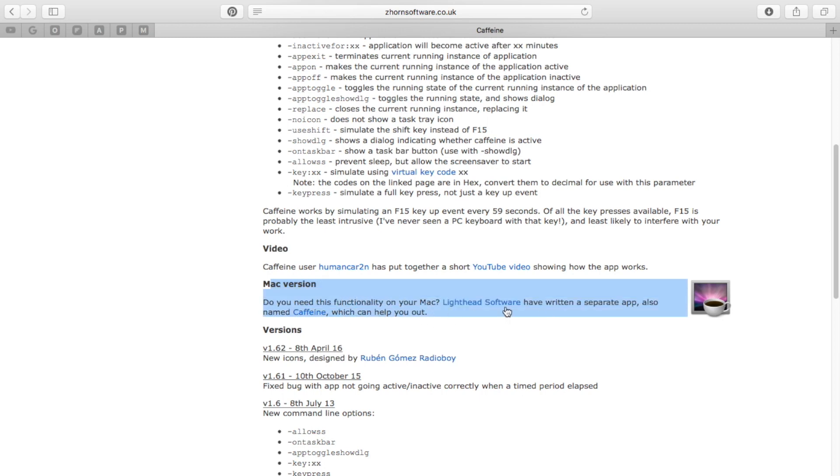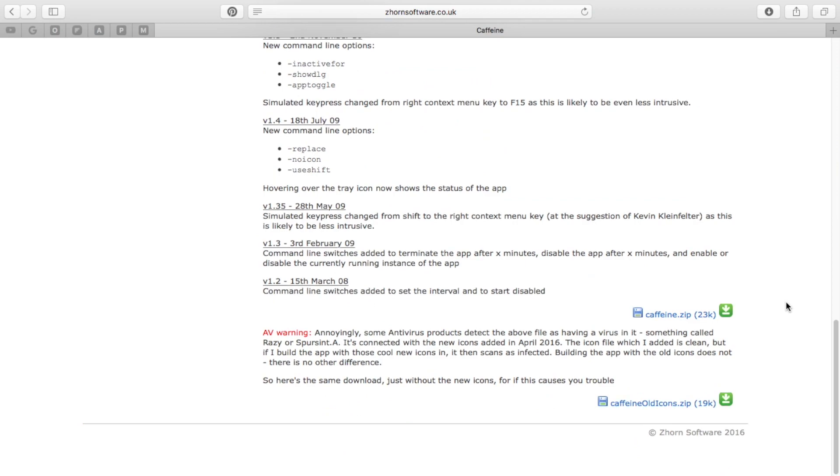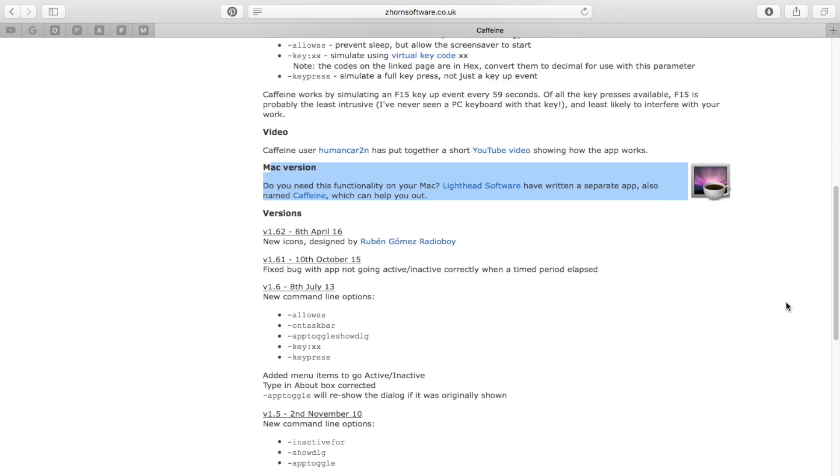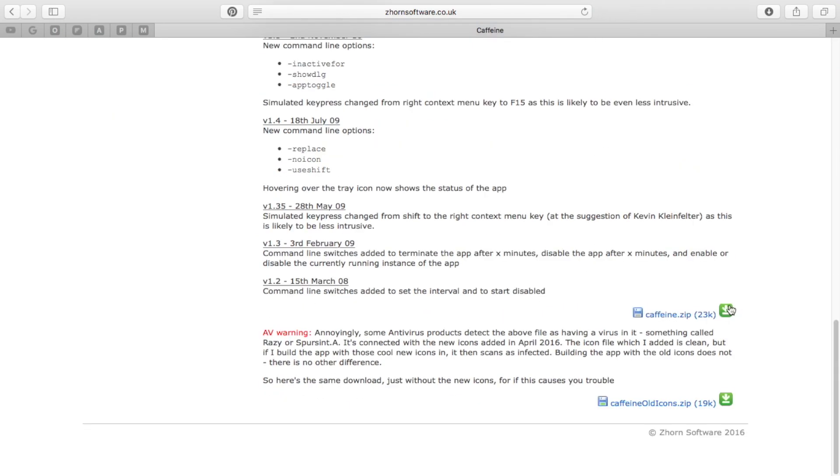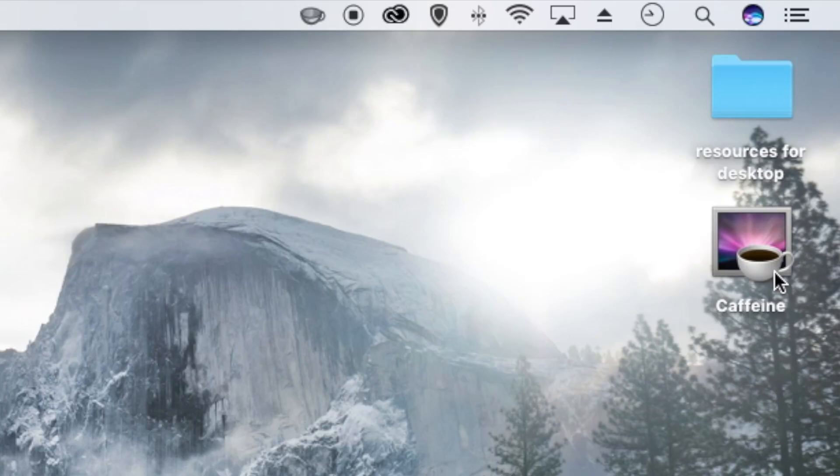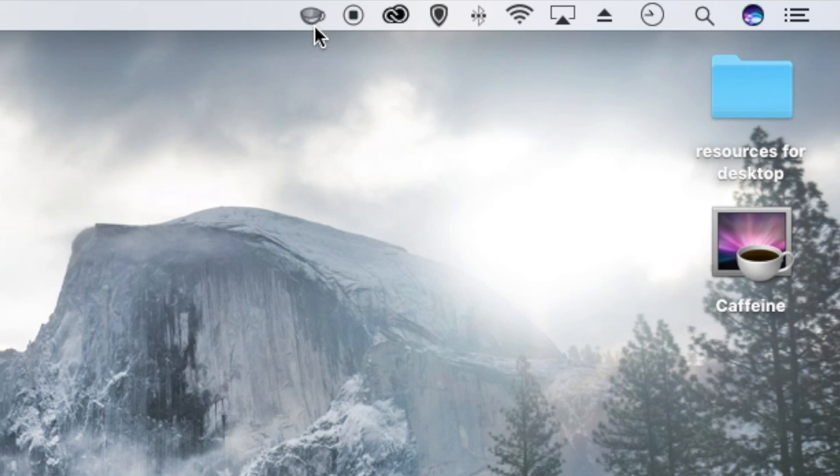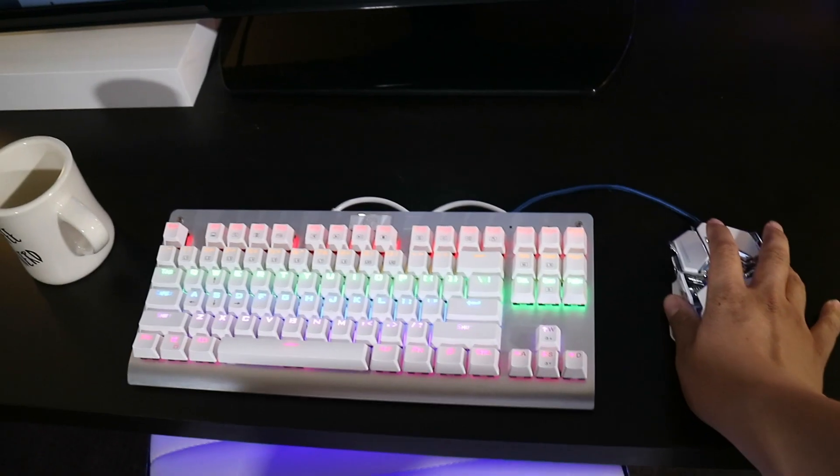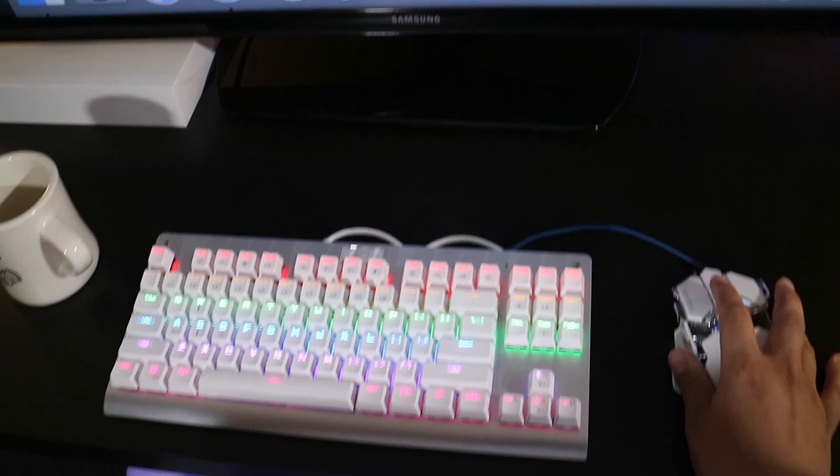You'll scroll down to the bottom there and you'll see a zip file. From there you'll extract the files and download them, install them. You'll see an icon on your desktop, and when the app is running you'll see a little icon that looks like a coffee cup. And now you can enjoy.